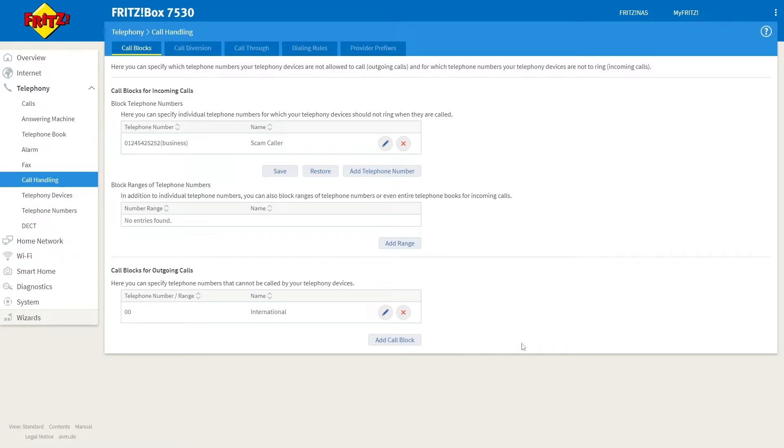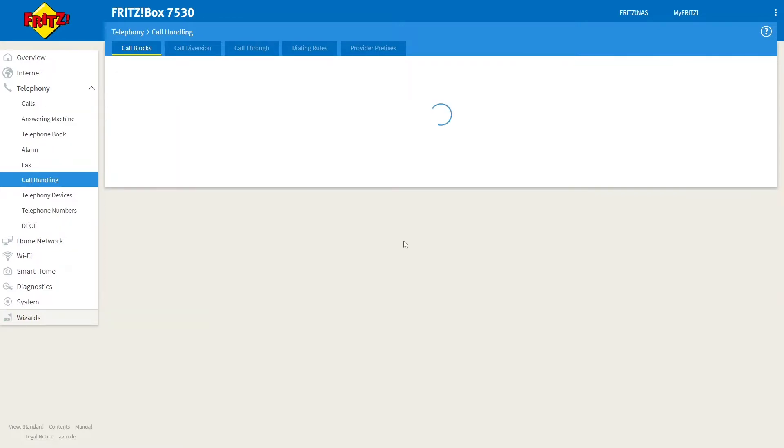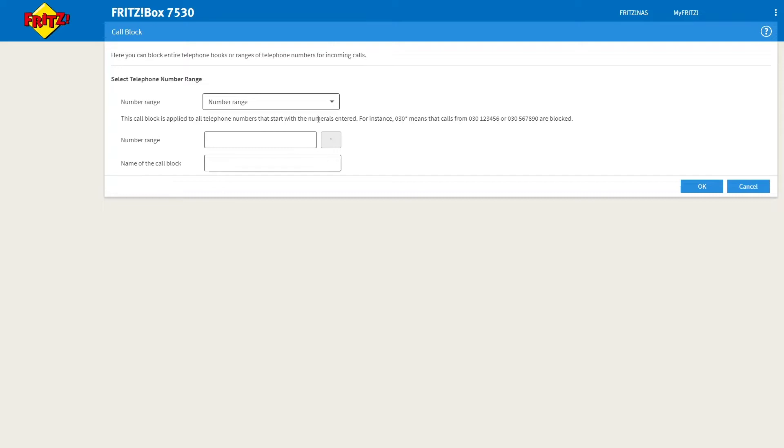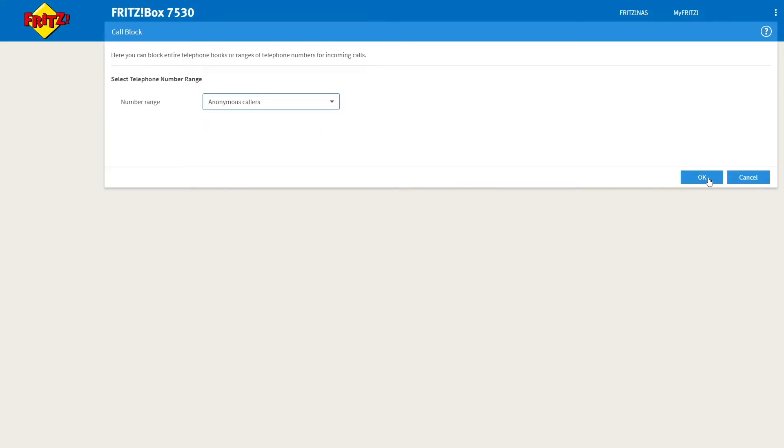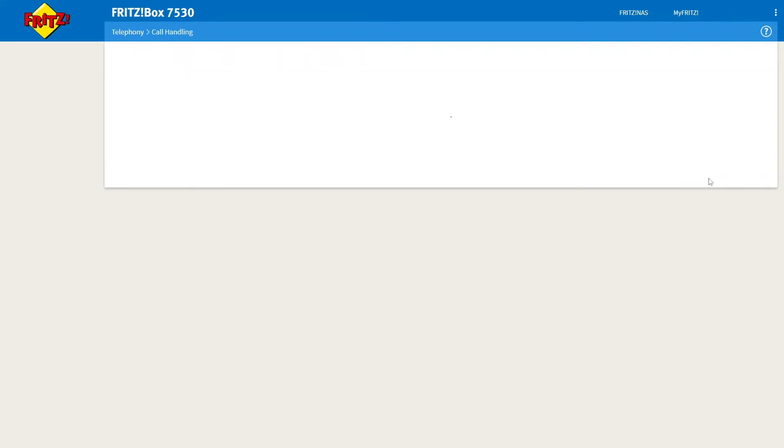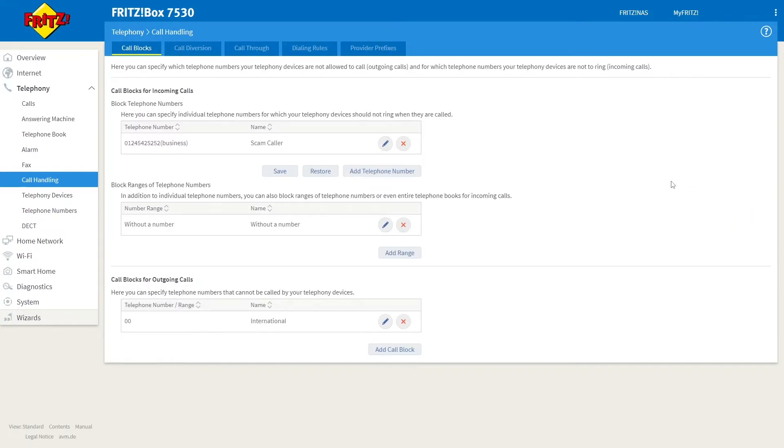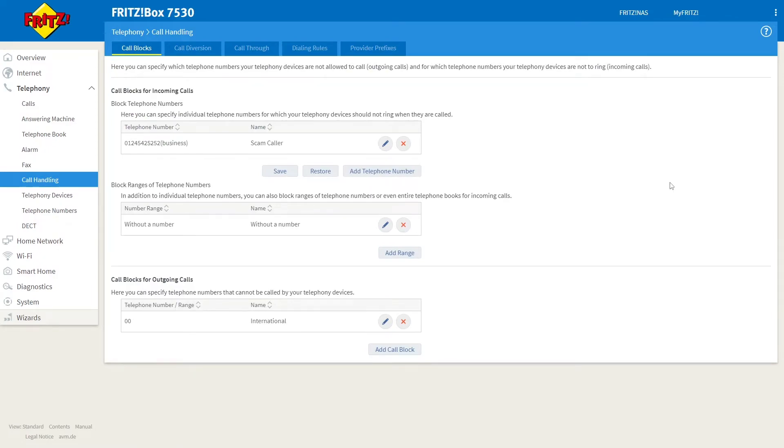If you want to block anonymous numbers, simply from the Call Blocks tab, click Add Range and then select Anonymous Callers from the drop-down list, labelled Number Range. Then click OK, and the anonymous callers will now not be able to call you.